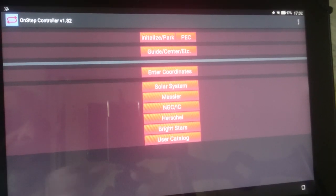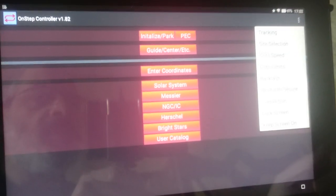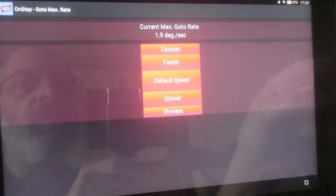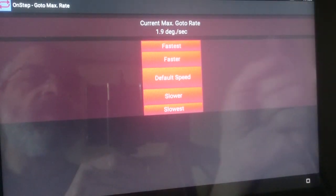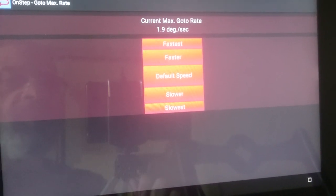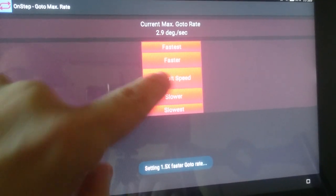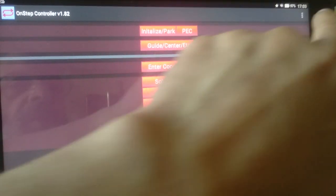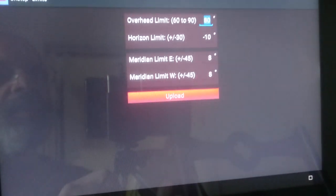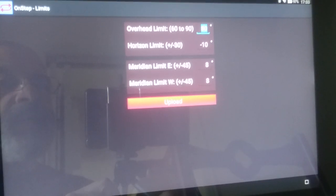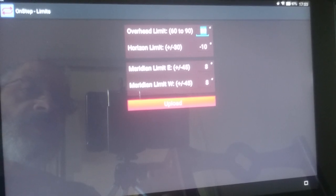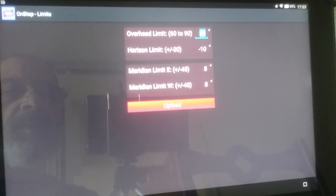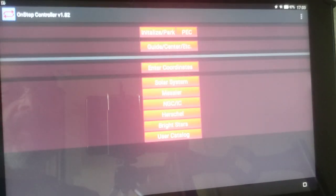There are also some options here to change things like site selection, so you can select a couple of locations. The go-to speed, in my case I'm using 1.9 degrees per second. This has not been mounted on a real mount yet, the motors have not been tested on a real mount, but you could go faster, you could go default, you could go slower. There are also the horizon limits. You could point 10 degrees below the horizon and the overhead is 80. Meridian limit is 8 degrees which is around 30 minutes, so if it goes past the meridian by 8 degrees then it will issue a warning there.